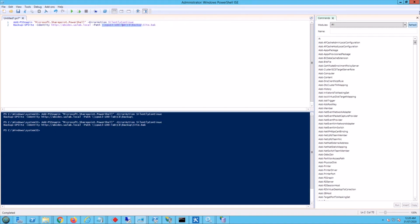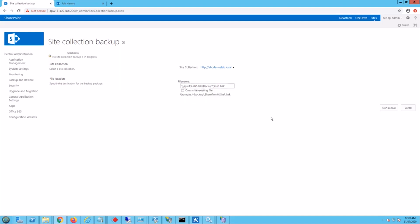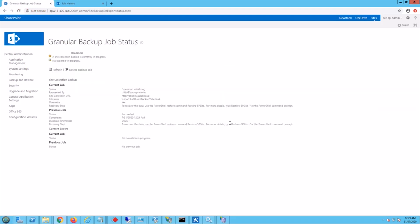So that's the network path. I think I'm going to fully qualify as a network path slash, let's say site1.bak. And I don't think that I've got a file here but you can overwrite if there's a file there. So I'm going to click on start backup.